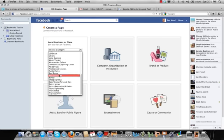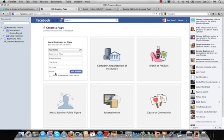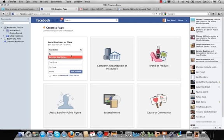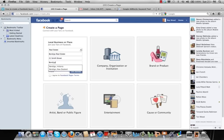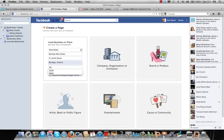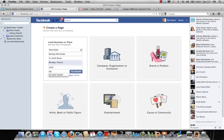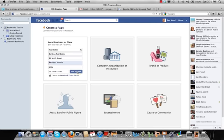So choose a category. I'm going to go for real estate, business or place, Bendigo real estate, street address. Let's just give a generic 21 Smith Street, Bendigo in Victoria, zip code, not sure what it is, but I'm sure it starts with a three if it's in Vic. And there is a phone number. I'm going to agree to the terms and I'm going to get started.